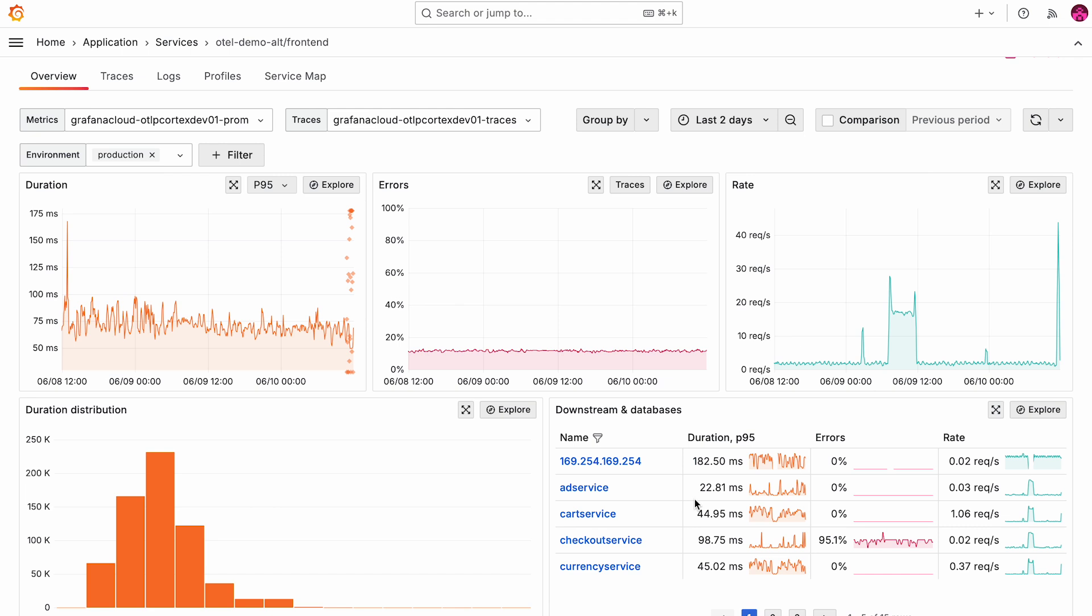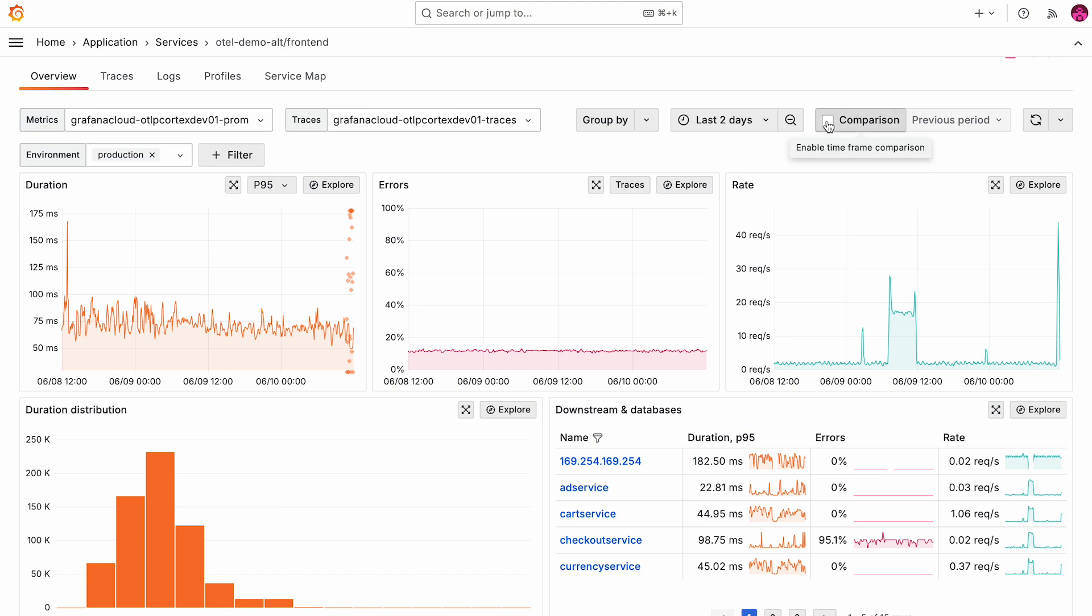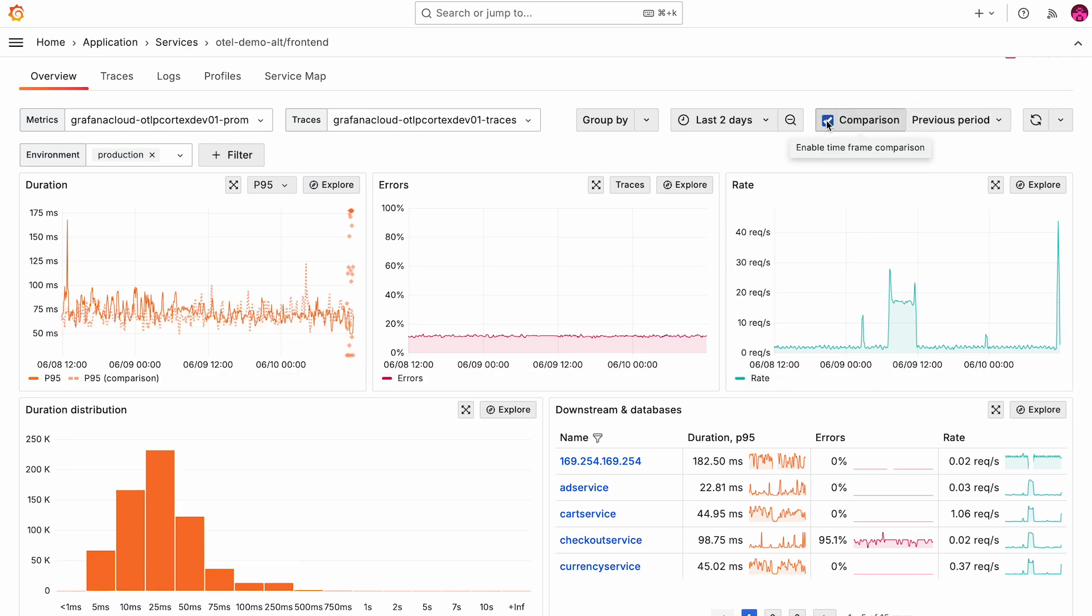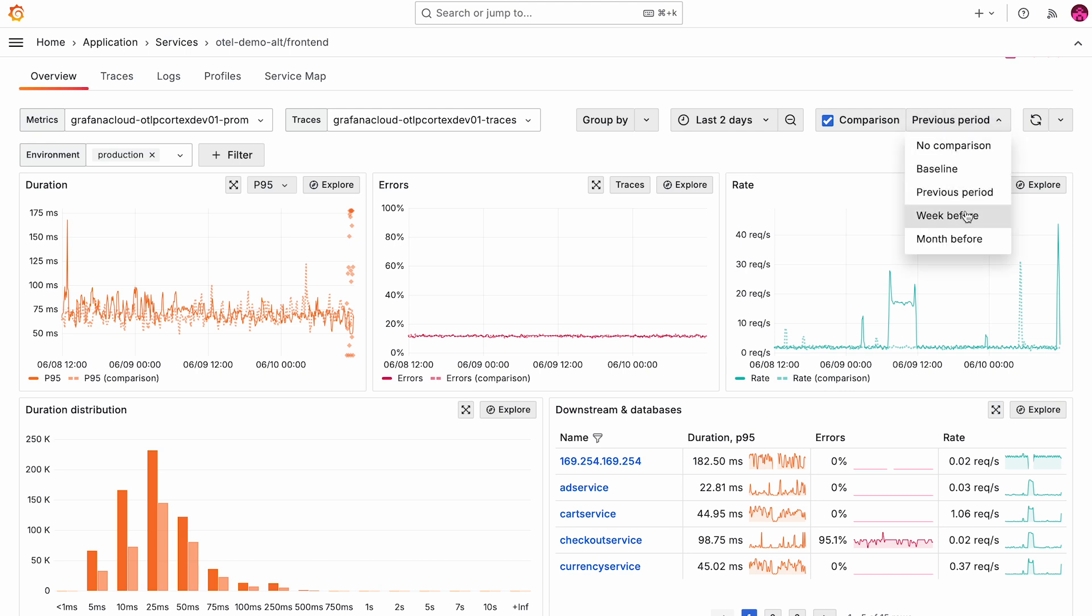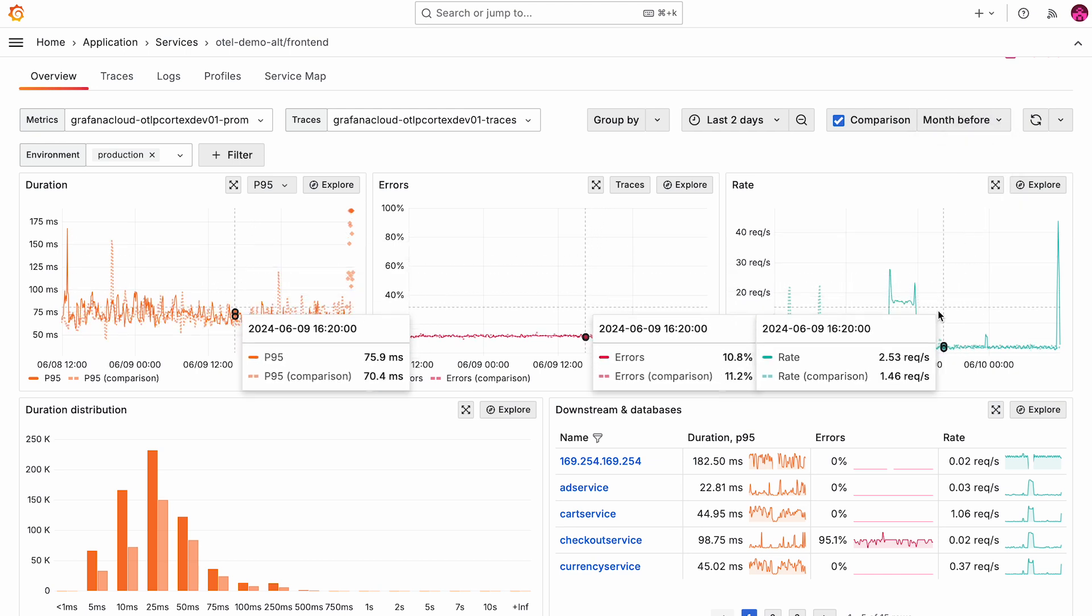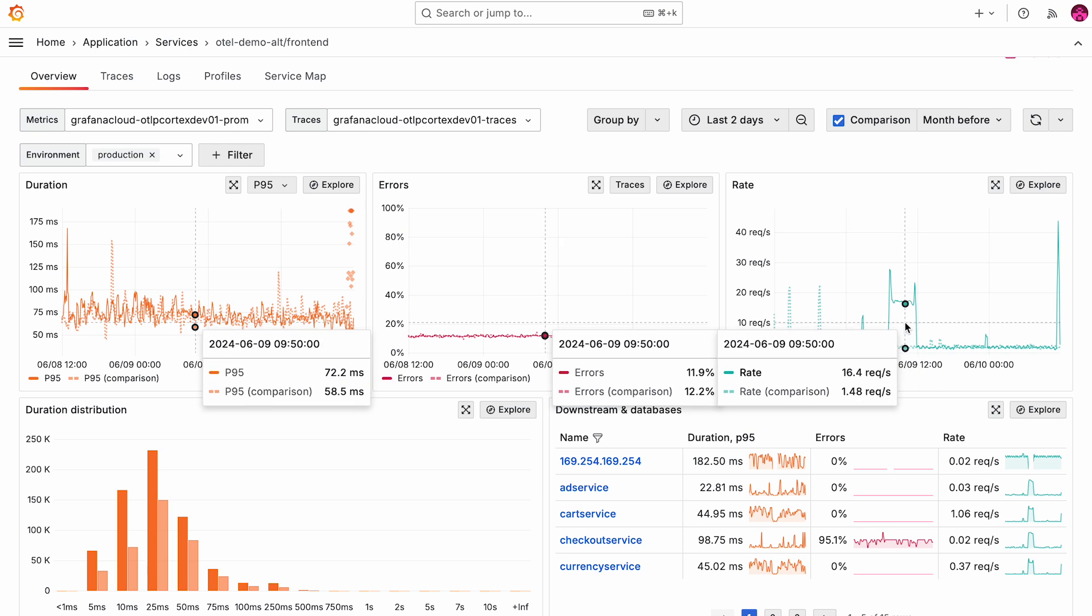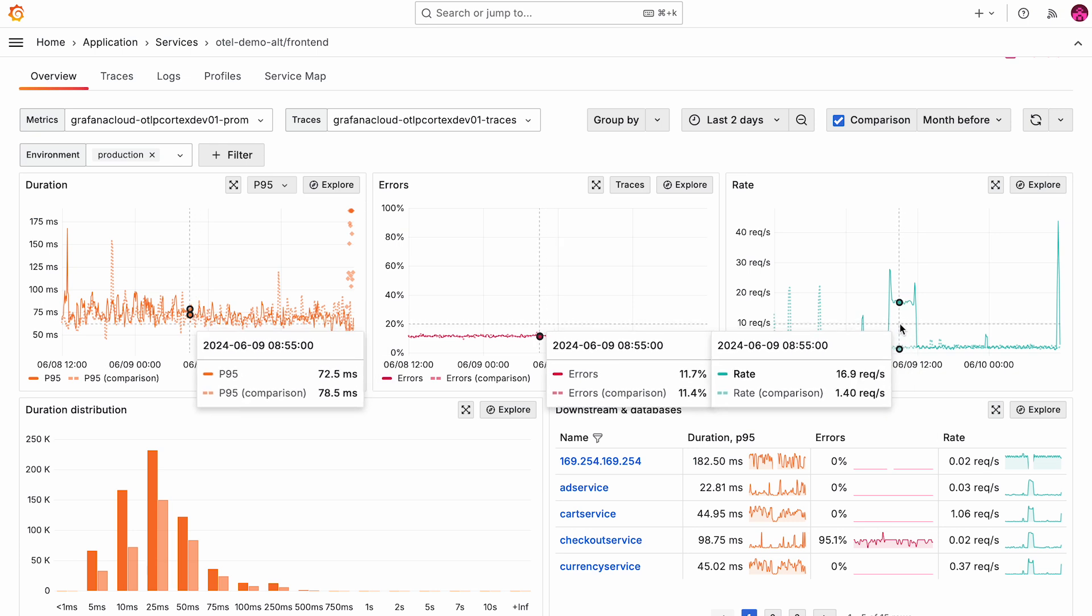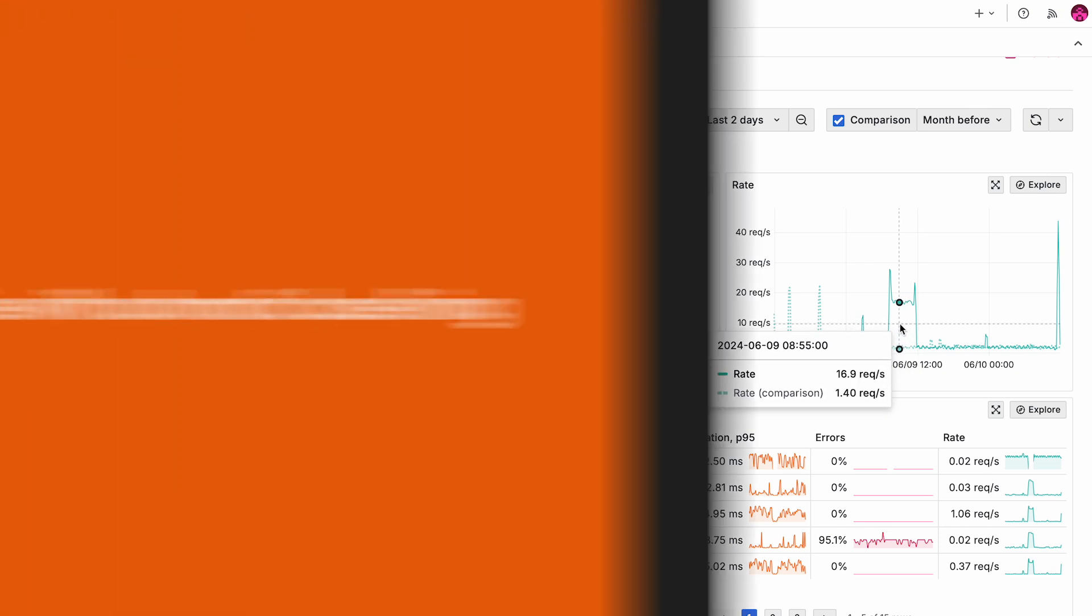In application observability, we introduced a capability called time window comparison. So now, with a click of a button, you can enable a comparison timeframe, and it can either be the previous period, or the week before, or even the month before. And then you can set your current data into context of the historic performance of this particular service.